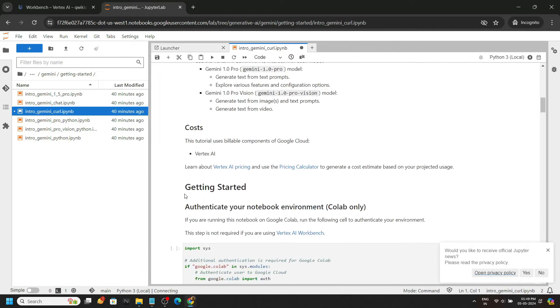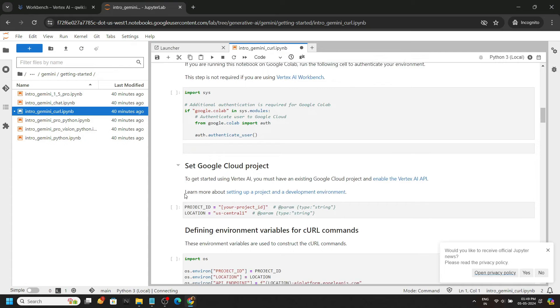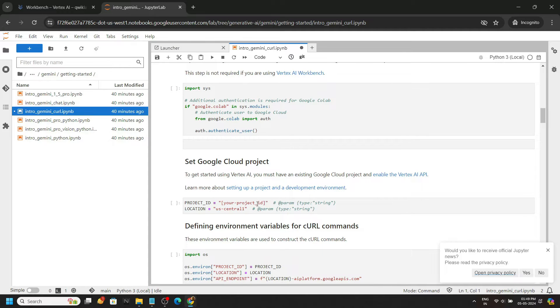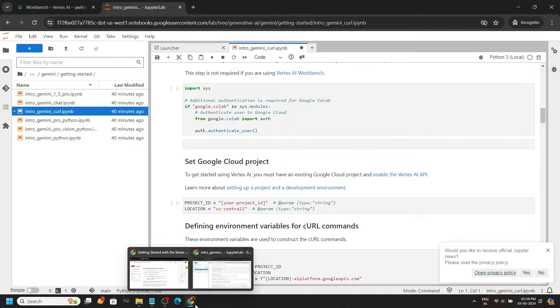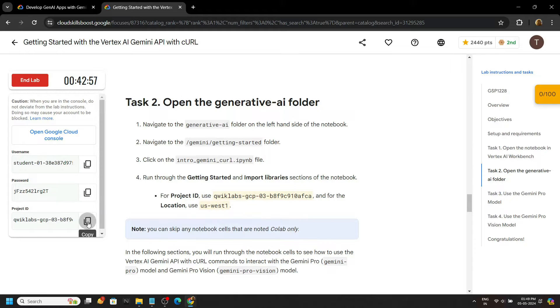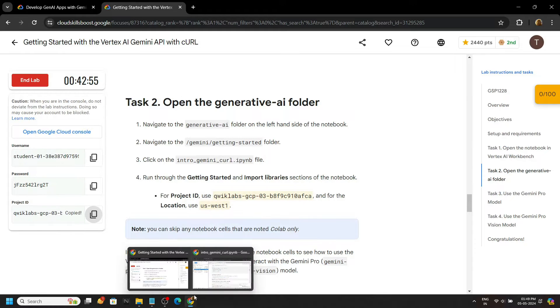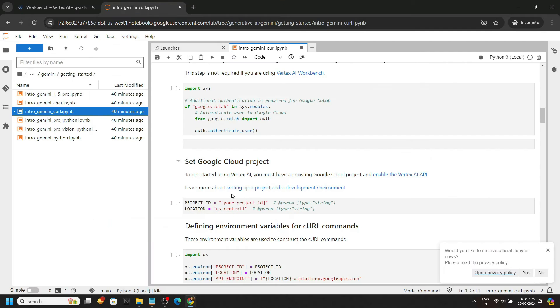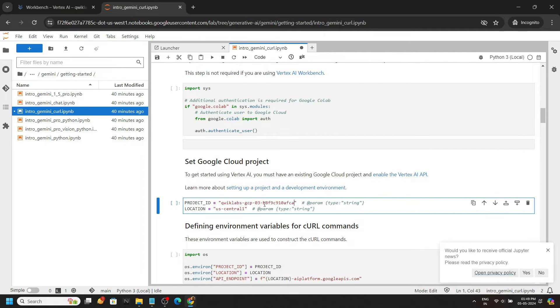Now we have to make some changes in this file. We have to place our project ID and the location. So go back to the lab, copy this project ID, and carefully paste it.